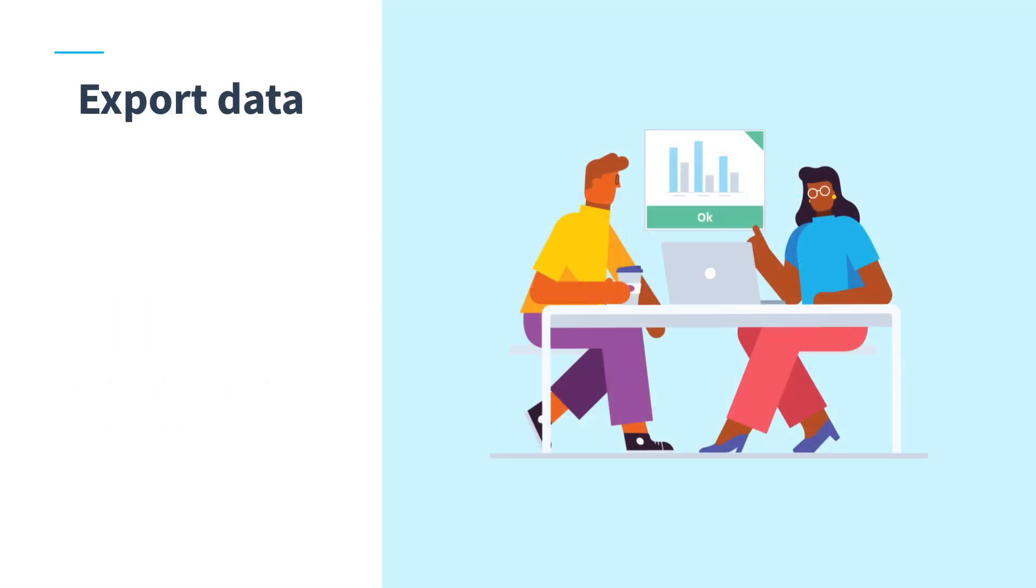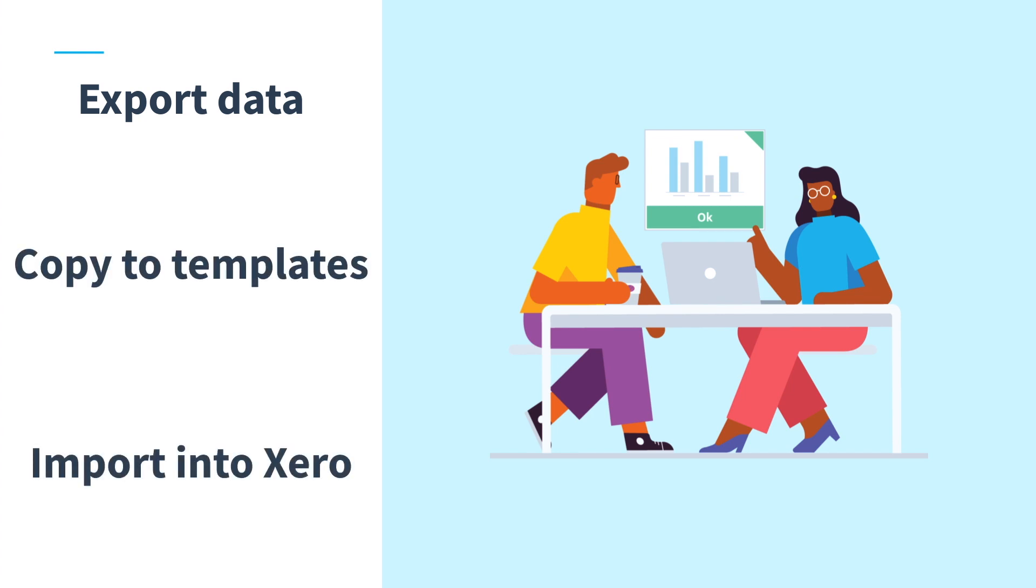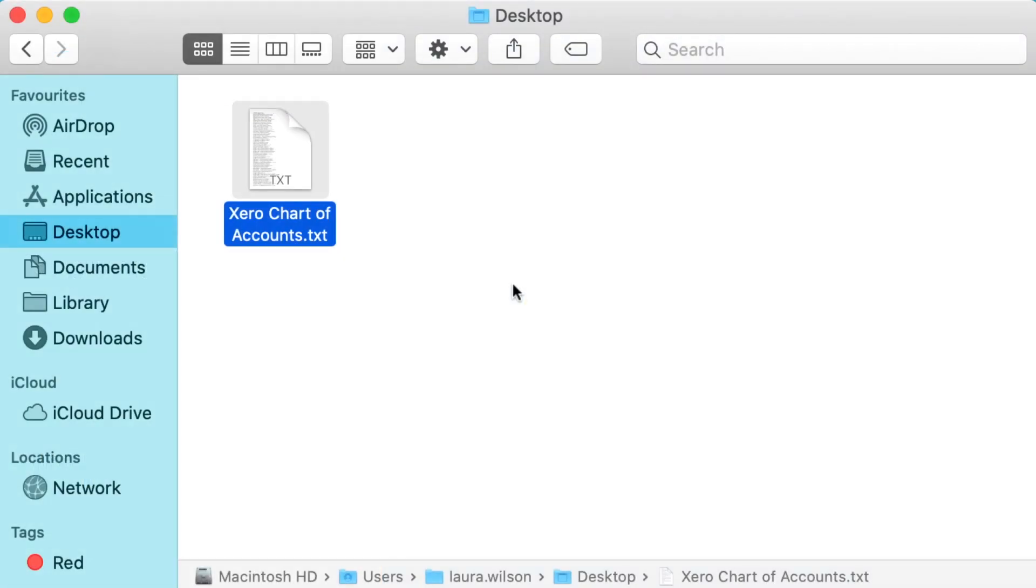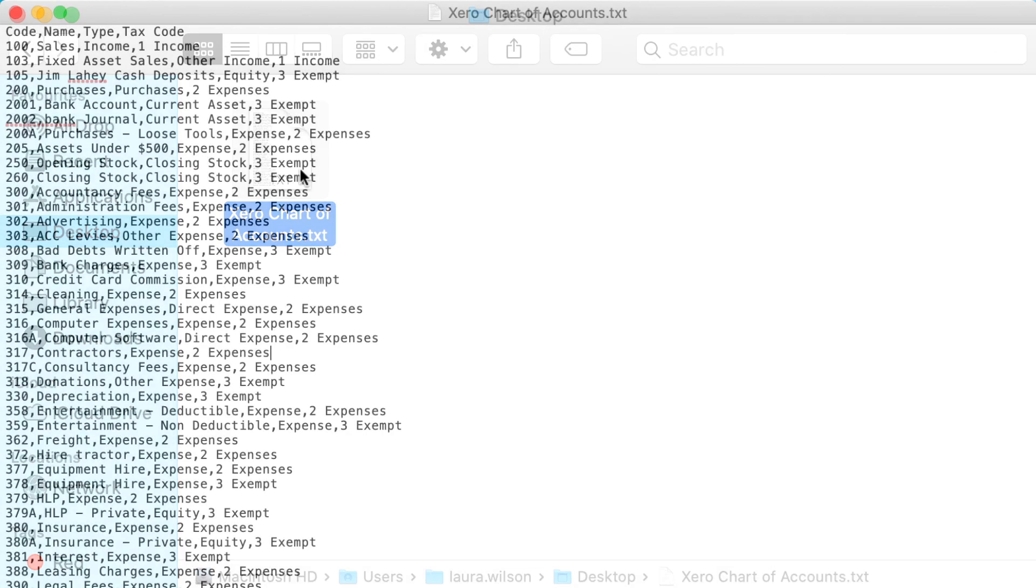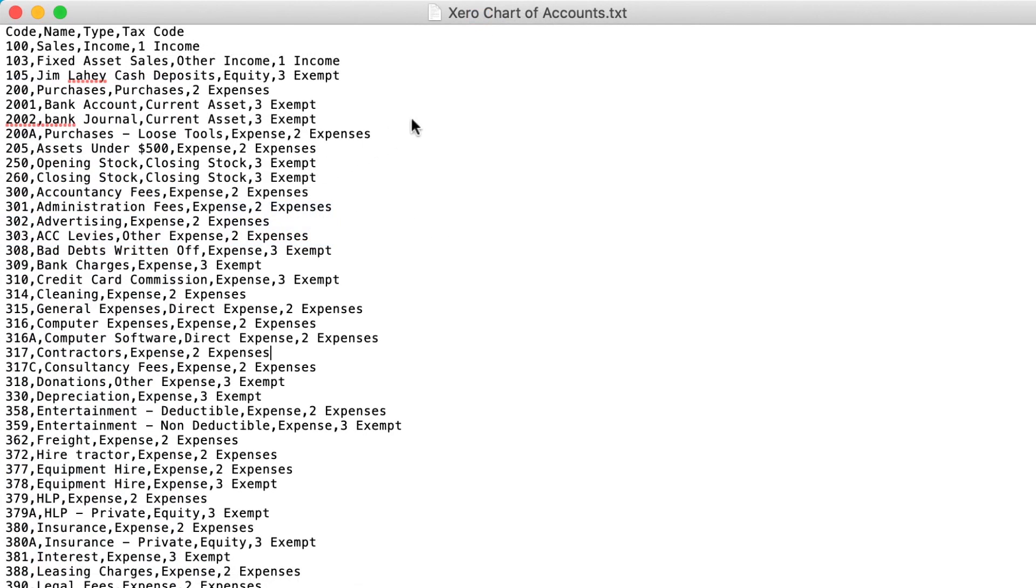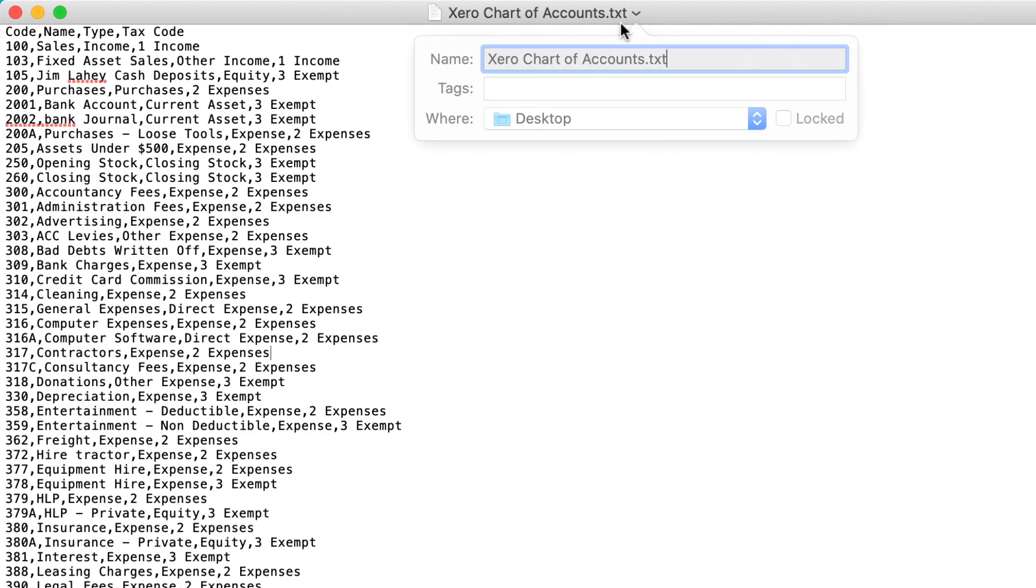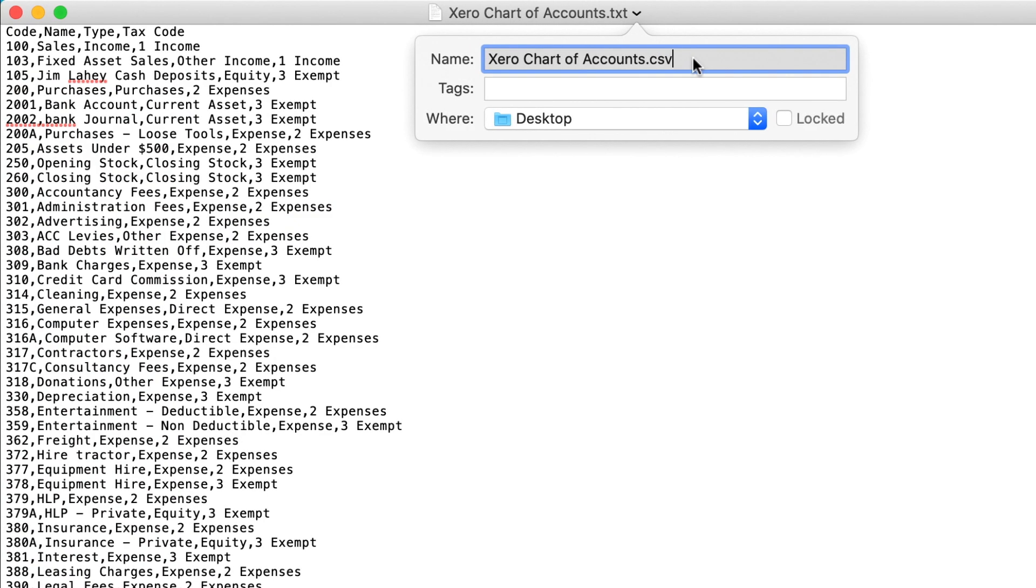Once you've cleaned up your data, export it from your previous system then import it into Xero using our CSV import templates. If your previous system doesn't export data in a CSV or other spreadsheet format, export in a text format. Then open the text file and save it to CSV format so you can proceed with the import.